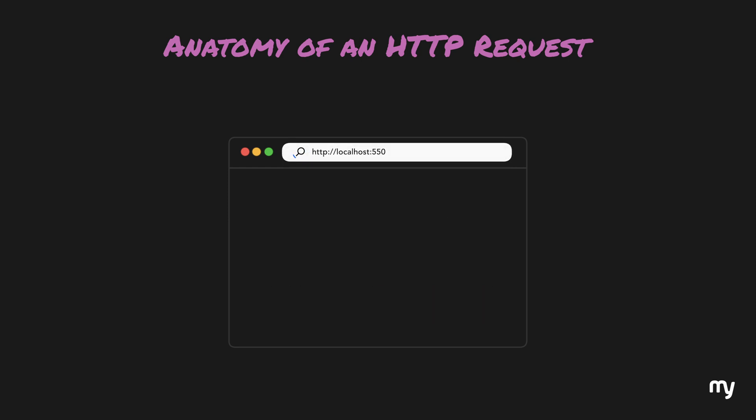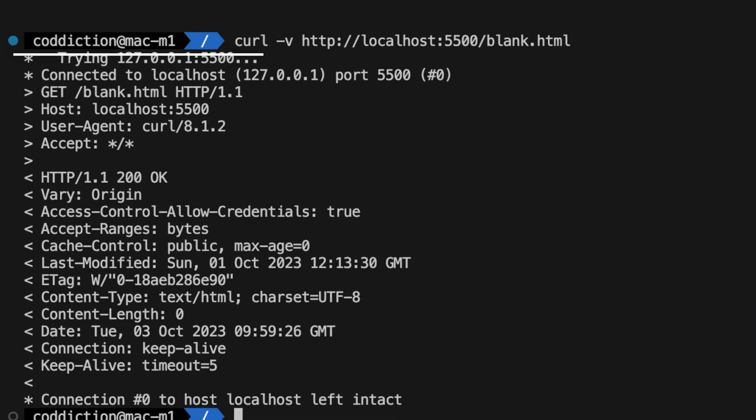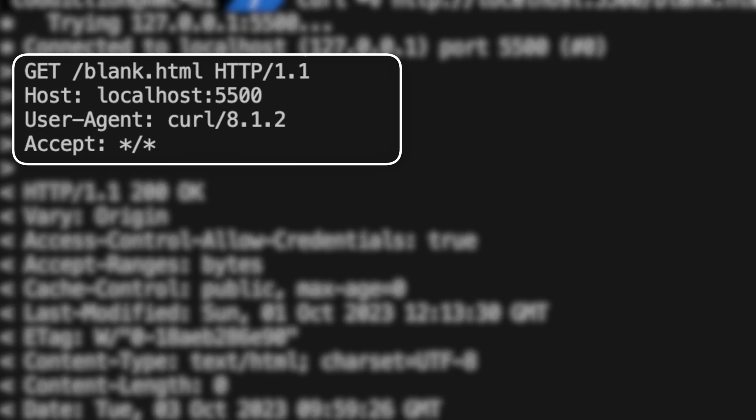So now let's try to actually send a request to an empty web page and see how it works. As you can see, the multiple elements of an HTTP request are clearly present, like the version, URL, HTTP request method, and headers.